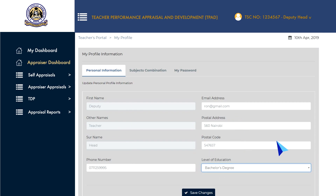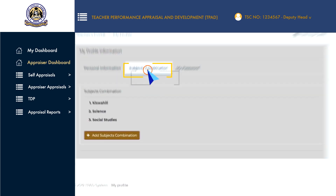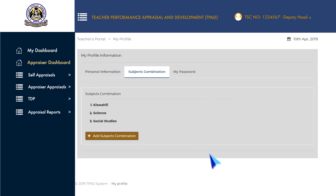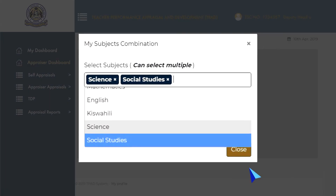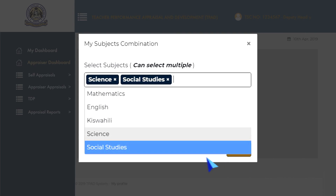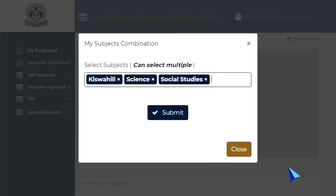To add your subject combinations, click on the Subject Combination tab, then click on the Add Subjects Combination button. A pop-up window will open and from the drop-down menu, select the subjects you teach, then click on Submit to finish.